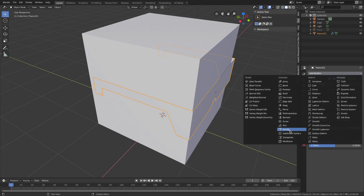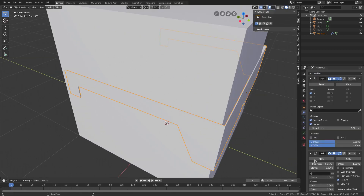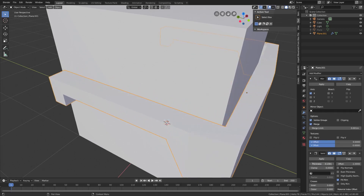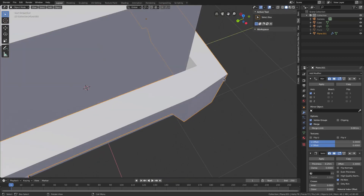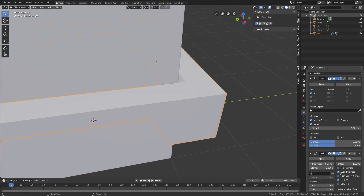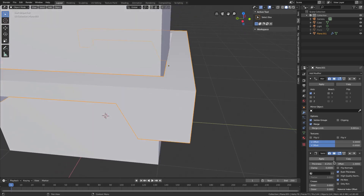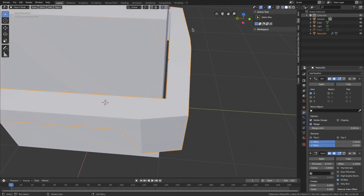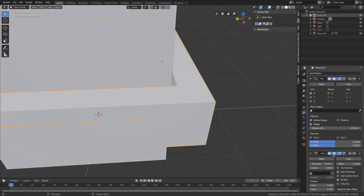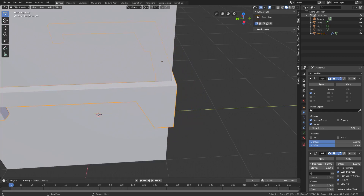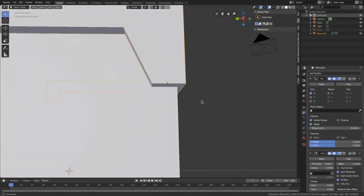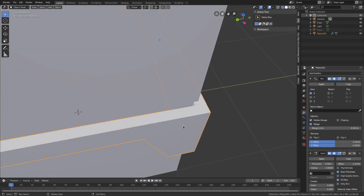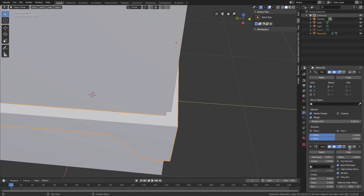With the mirror modifier already in place, we need to add another modifier — the Solidify modifier. Zoom in and you can see that turning the thickness up and down adds a nice thickness to the sunglasses. The problem is you'll see a weird edge artifact, so check 'Even Thickness' to get rid of those inconsistencies that happen with the solidify modifier.